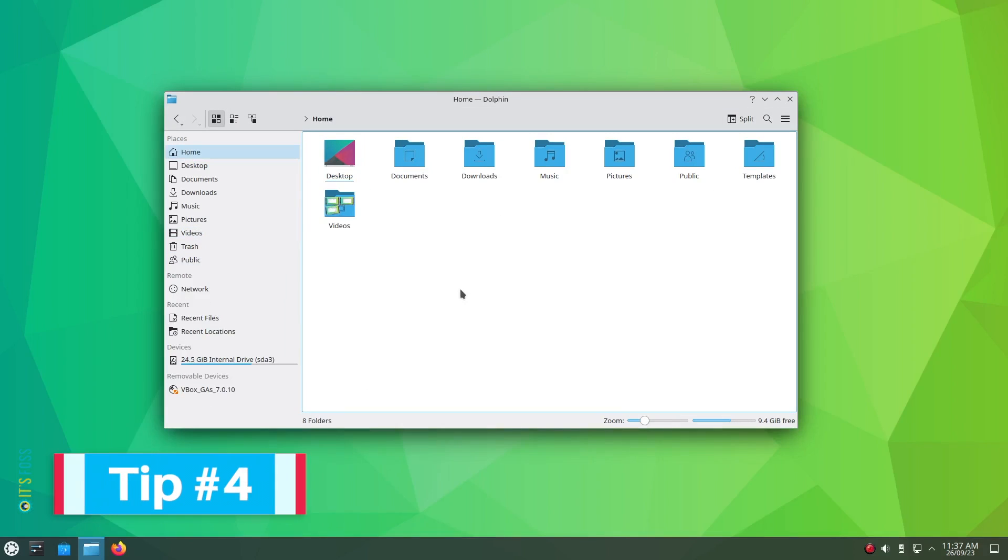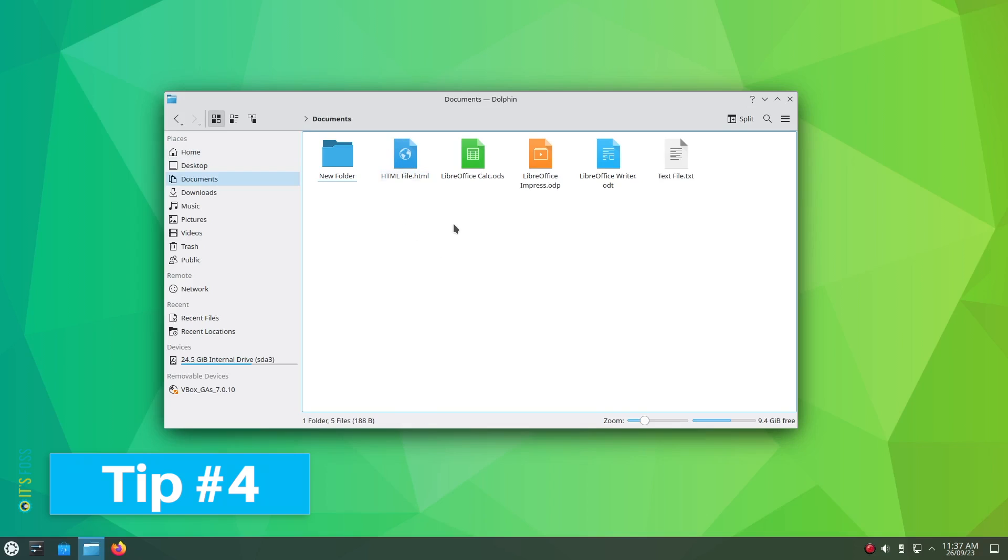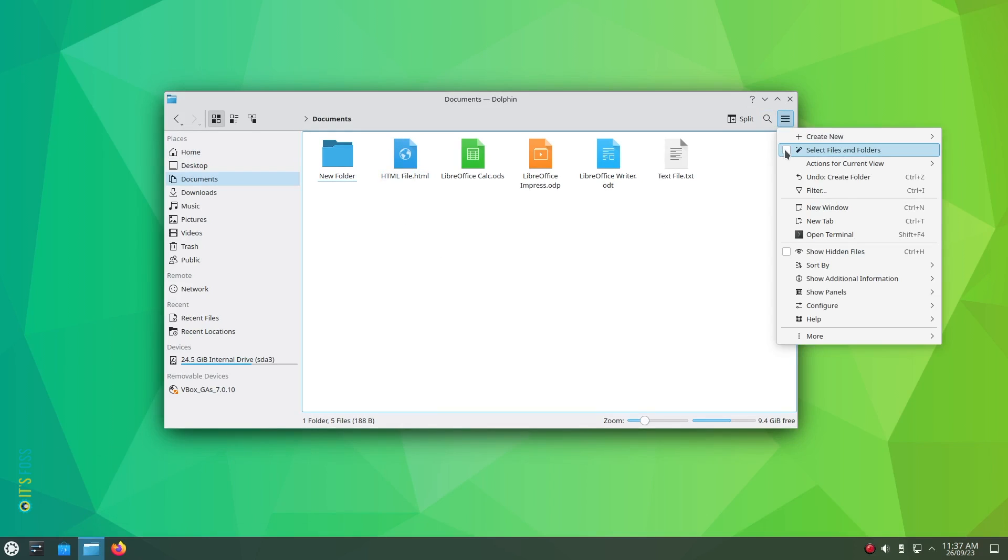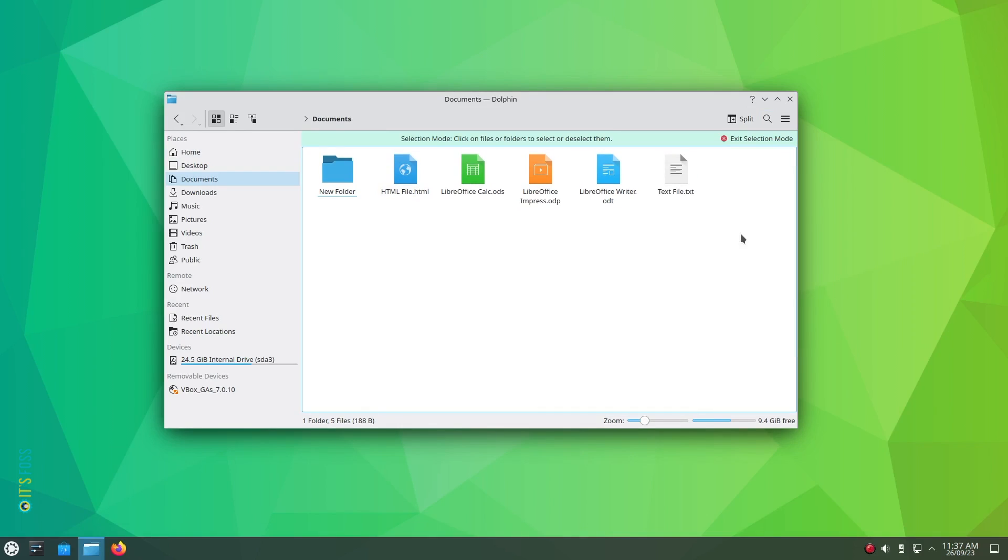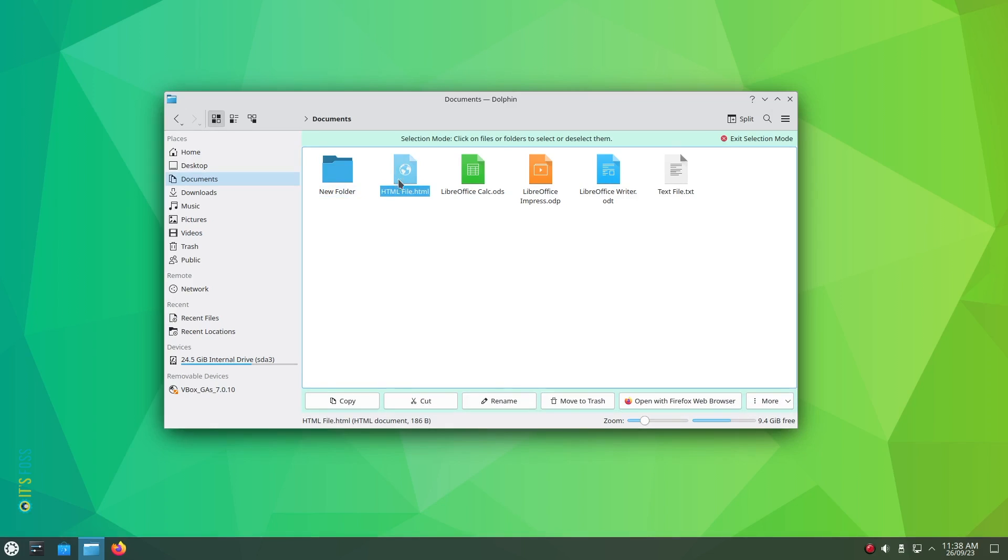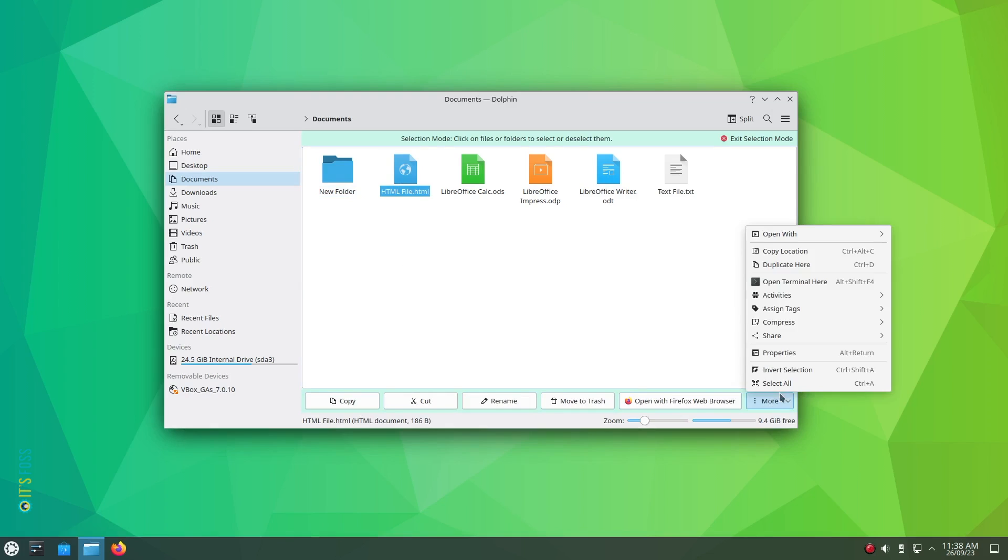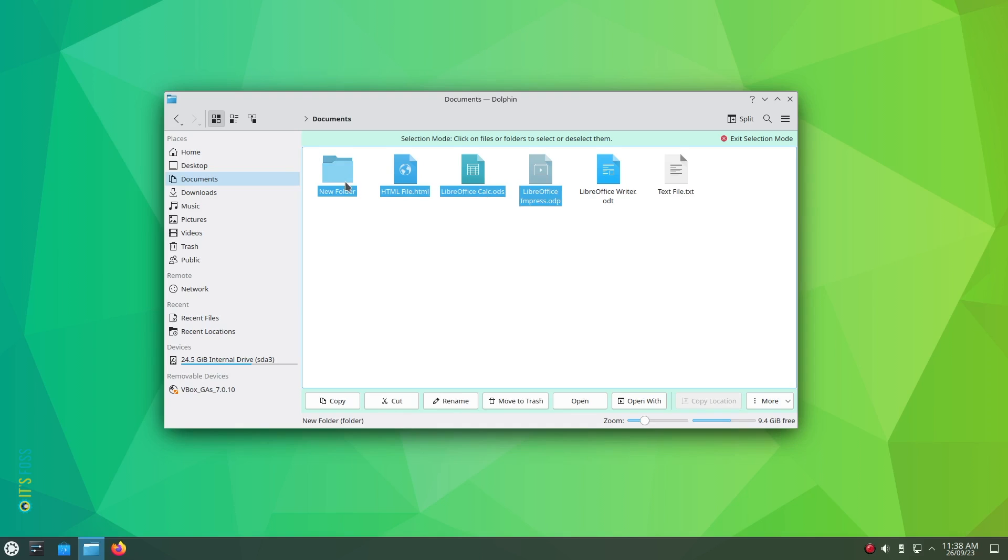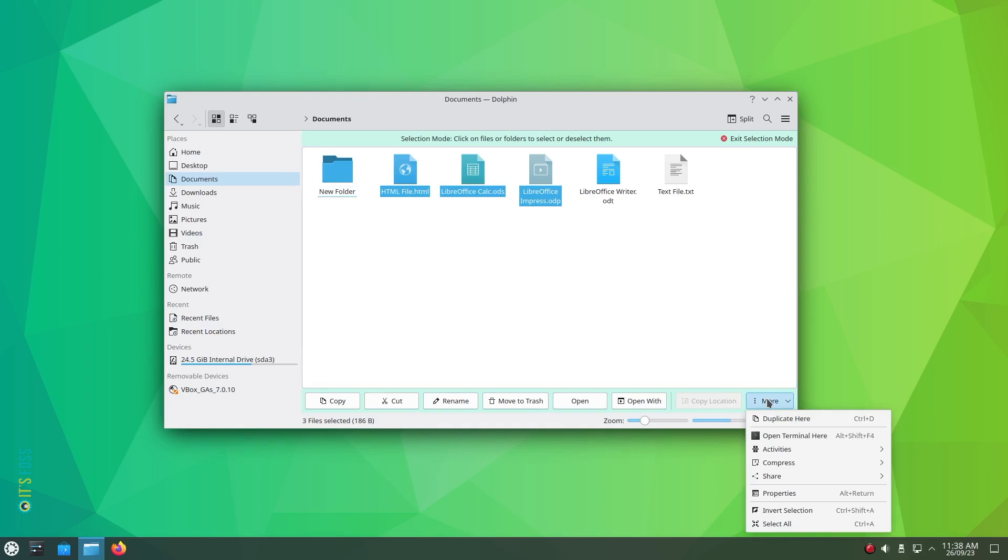Tip number 4: Enable selection mode. Sure, you can hold the control key and select files for multiple selections, but it's annoying if you do it wrong and lose all the selections. So you can enable the selection mode in Dolphin File Manager from the hamburger menu on the top right and then click on Select Files and Folders option. With this mode, you not only select things you like, you also get quick file actions buttons like Cut, Rename, Copy, saving you additional clicks.